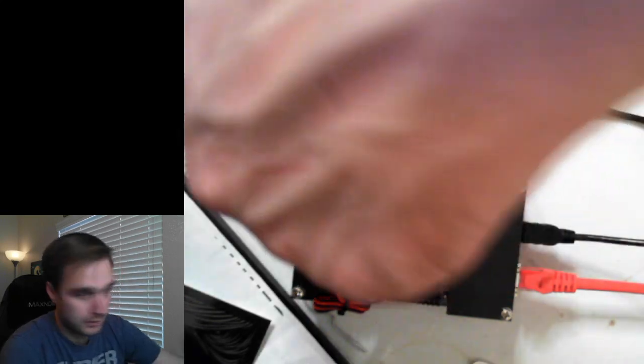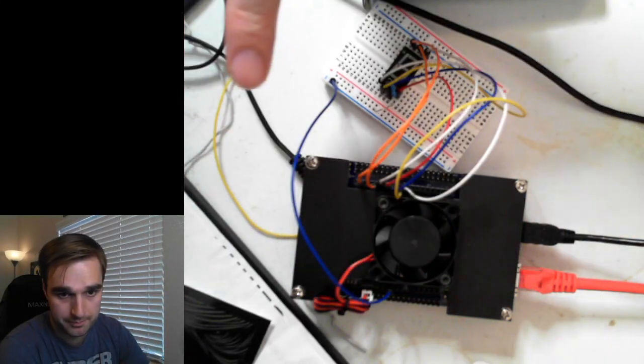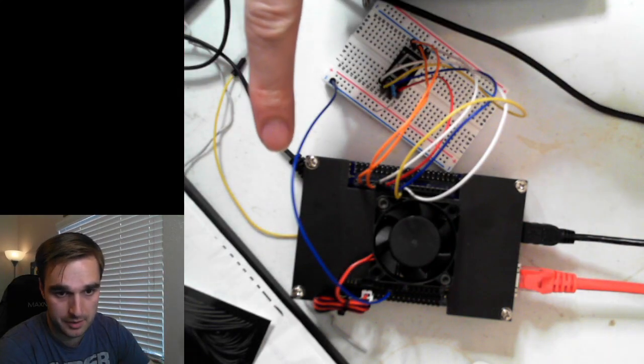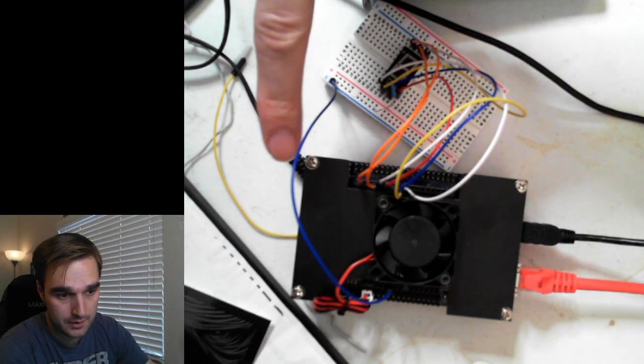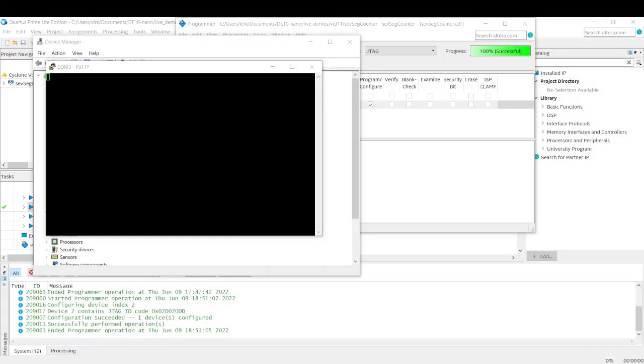what I'm going to do next is I'm going to supply power to the board. And while I do that, you'll see PuTTY start to come to life as it's receiving those messages from the board. Why can't I plug this in? There we go.